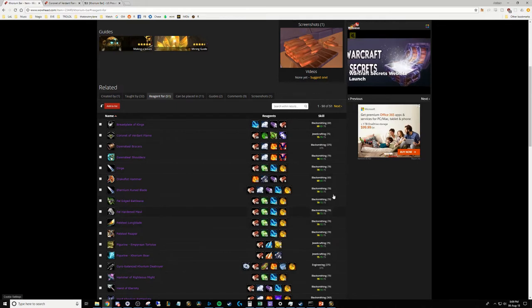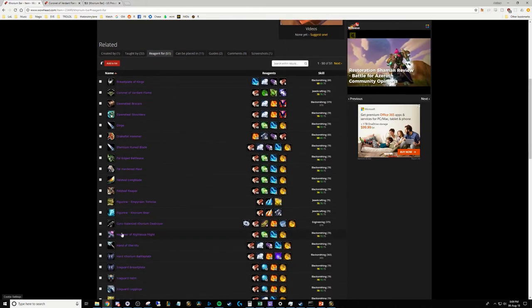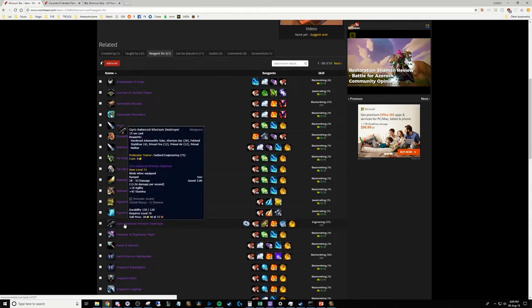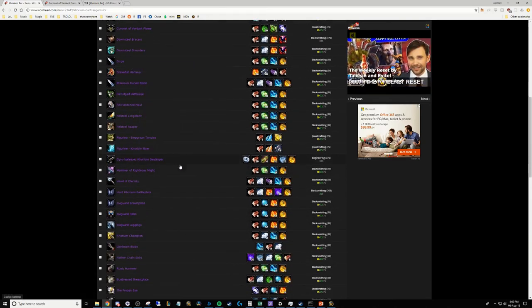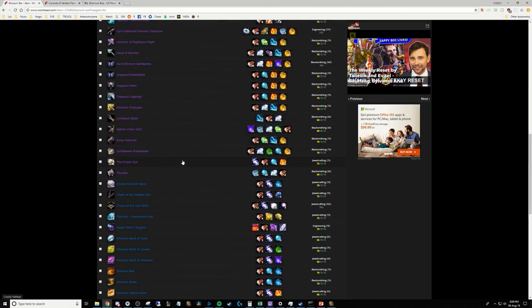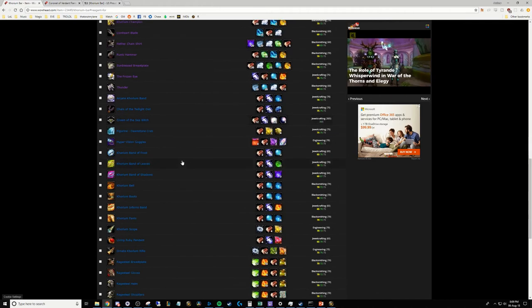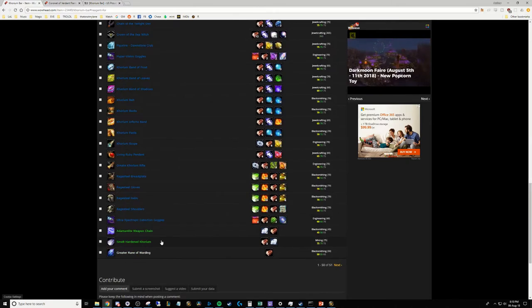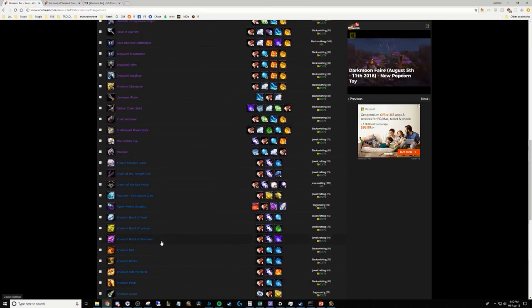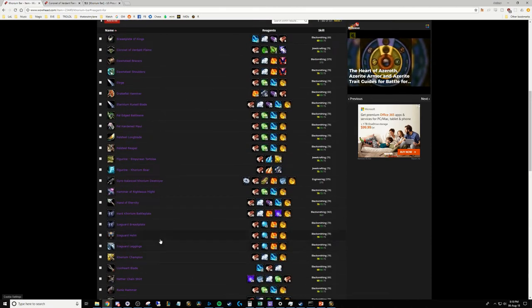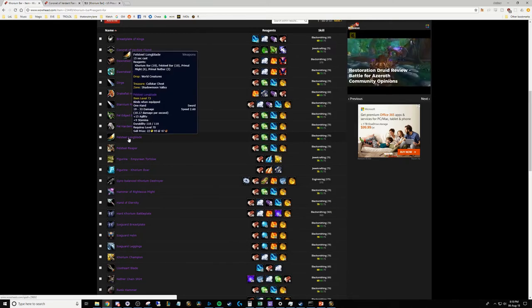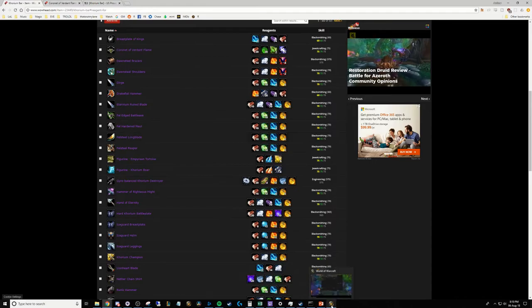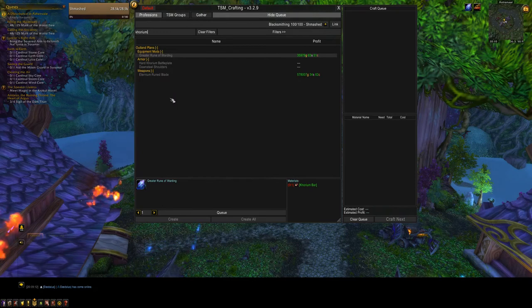We're starting to get a bit of an idea of what we're dealing with here with the Khorium. You can see the blacksmithing and jewelcrafting stuff over in the side. There's some engineering stuff as well. Some of the engineering stuff you do have to be careful because it sometimes requires engineering to use. I do also know for a fact that something like Hardened Khorium Contact is also used for the Jeeves, I believe. Also, this Felsteel Longblade, I know that's something of note. A lot of these recipes are fairly difficult to get.